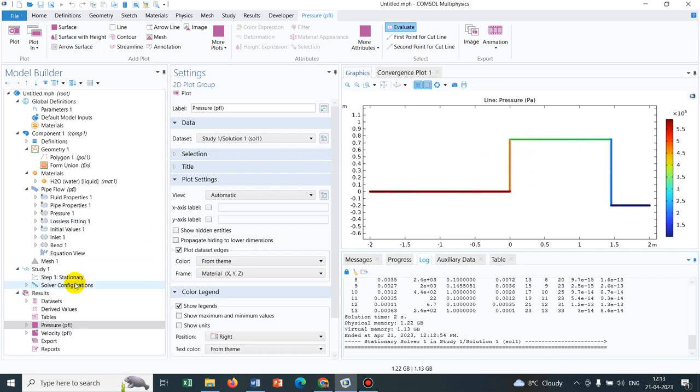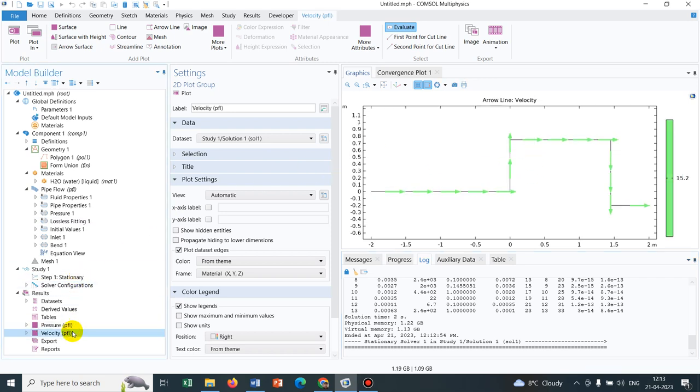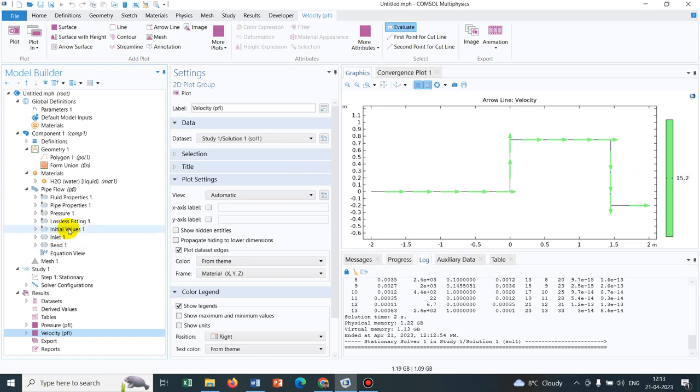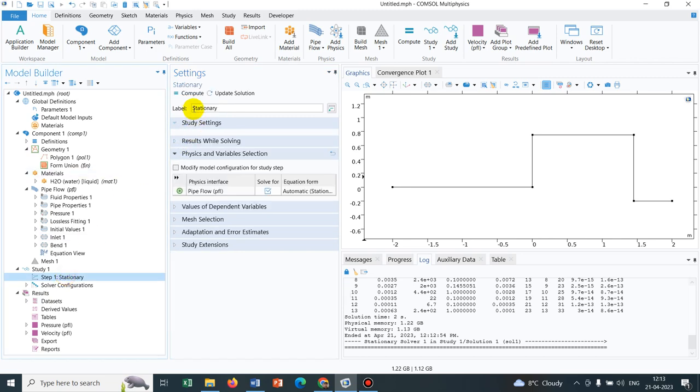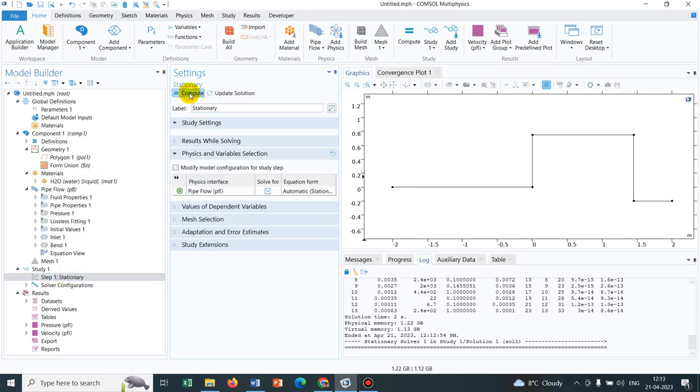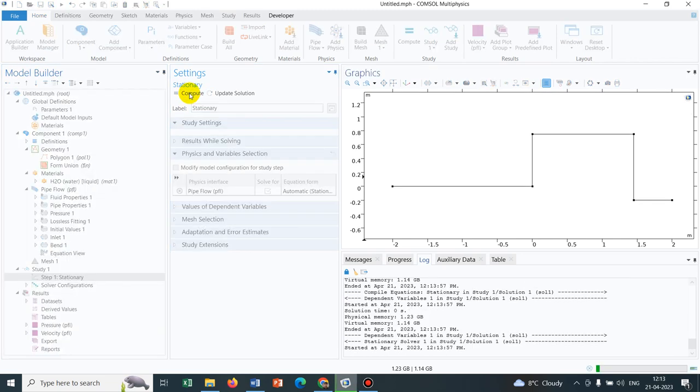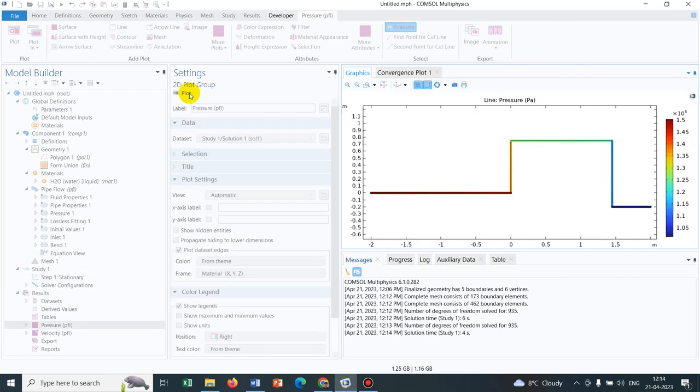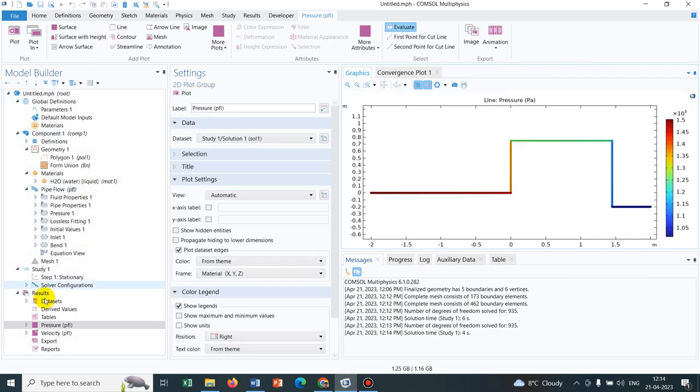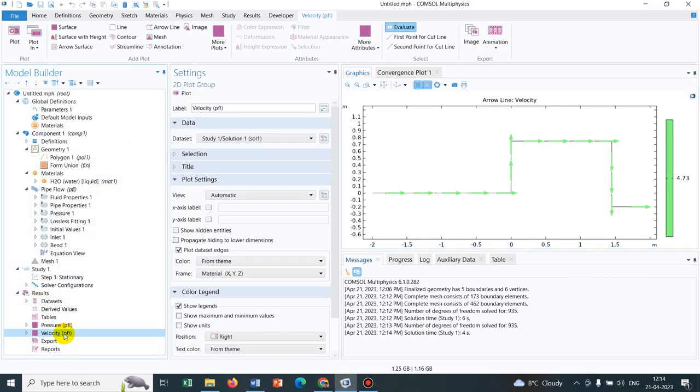Now let me show you the velocity. This is how the fluid is moving and it's moving with a very high velocity. This may be impractical because I might have taken very high inlet pressure. So let me reduce the head to 5 meter. Now run the simulation once again and the velocity will come down. So here is the velocity. Now it has come down to 4.73.